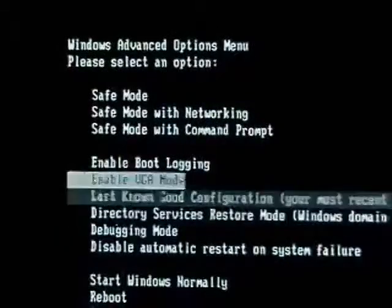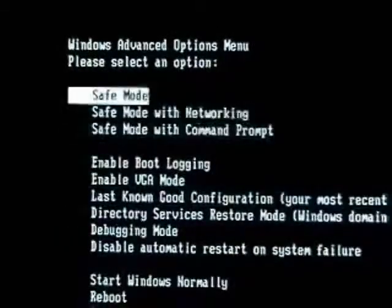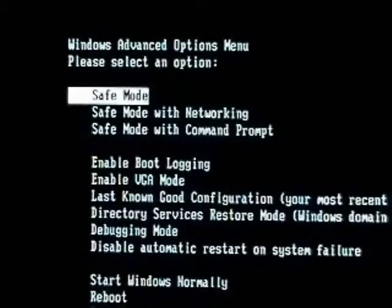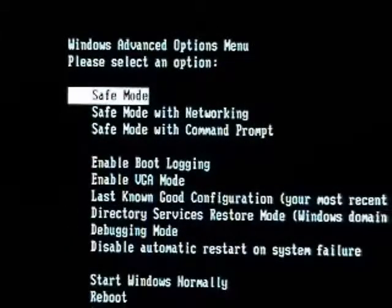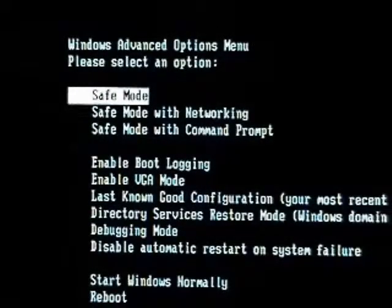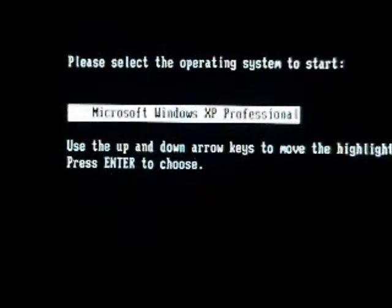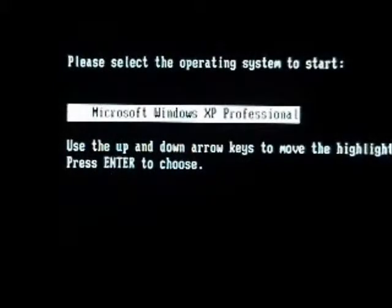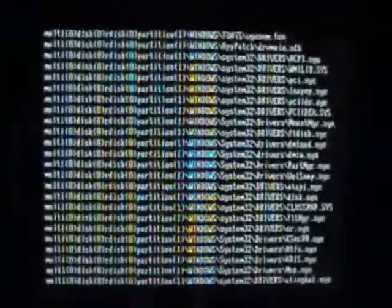Use the cursor keys to go up to the top. Click on safe mode. Choose the operating system it found. And you'll see the screen come up with it loading all its drivers.